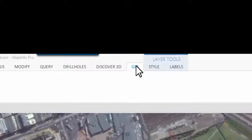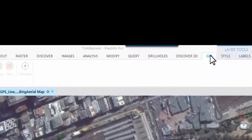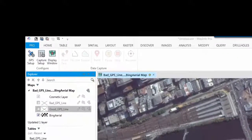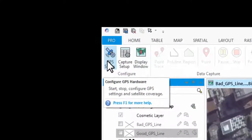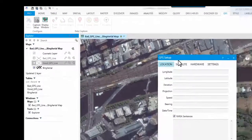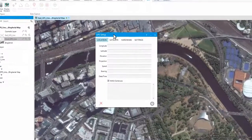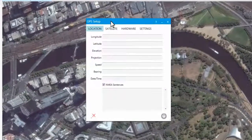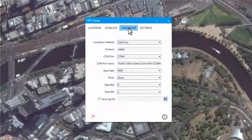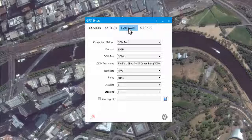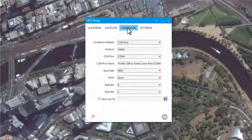The GPS Setup button opens a dialog containing all the required tools to configure and connect to a GPS receiver. To set up the GPS receiver connection, navigate to the Hardware tab. When setting up the GPS Connect tool, you must ensure that the GPS receiver is visible and connected to the computer or tablet. On the Hardware tab, select COM port as the connection method.